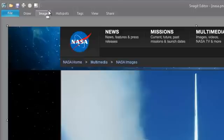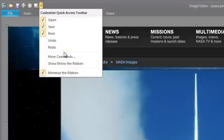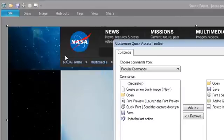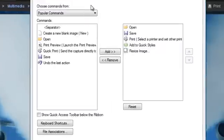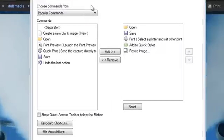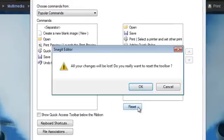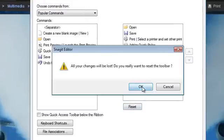If you ever want to just scrap everything and return to the original setup, you just have to open back up the Customize Quick Access Toolbar menu and click Reset and then OK.